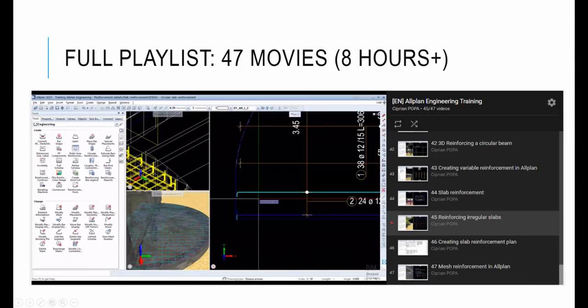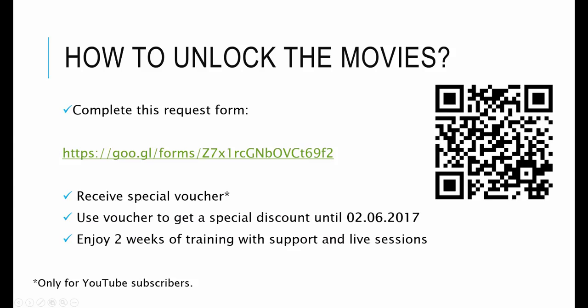The full playlist consists of 47 movies that sum up to over 8 hours of intensive training. To unlock all the movies from the playlist, you have to complete this form. You will find the link in the description. This course is not for free.